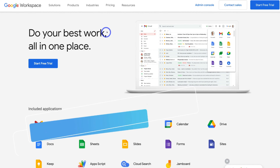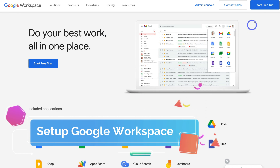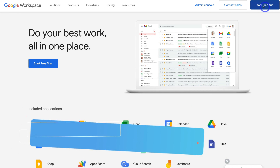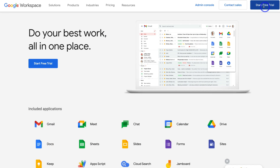To get started, simply navigate to the top right-hand corner and click on Start Free Trial. Google Workspace offers a 14-day free trial to help you set up your account and identify if this platform is going to work for your organization.